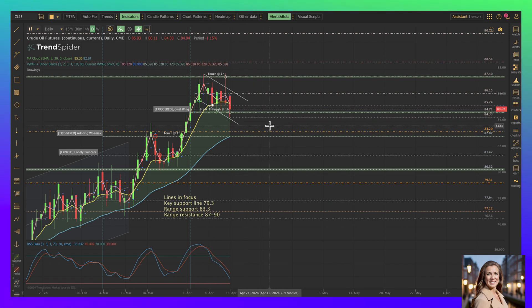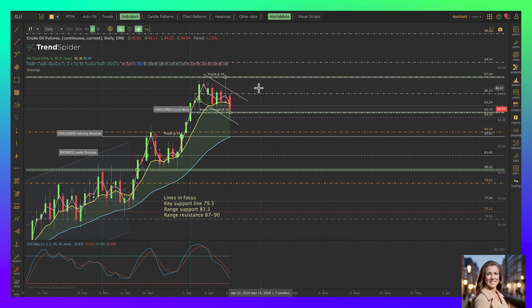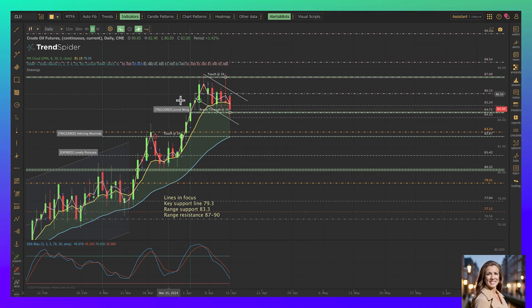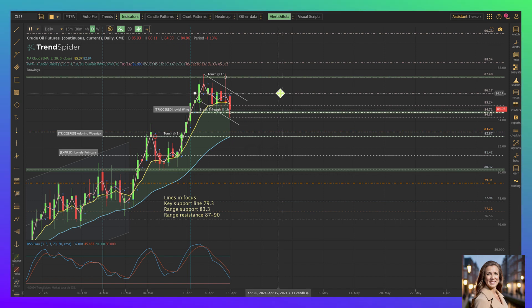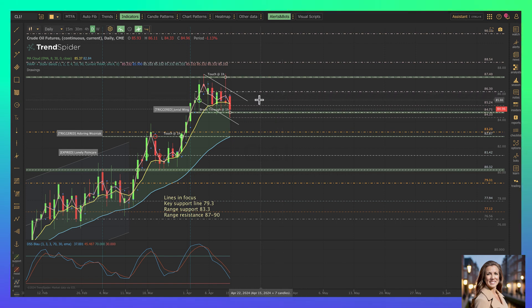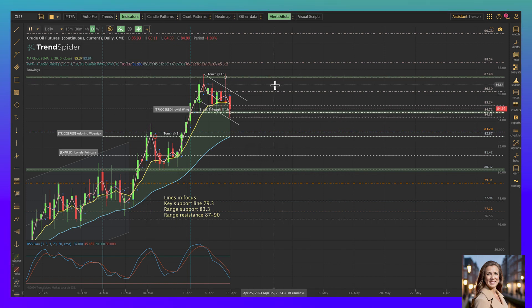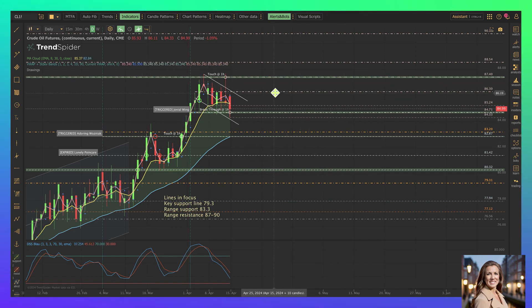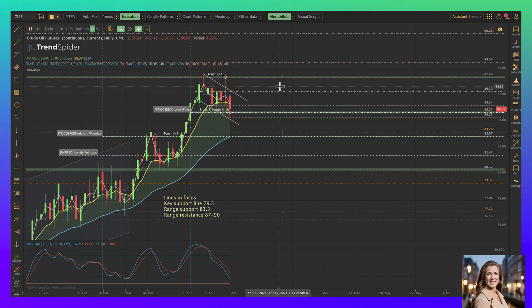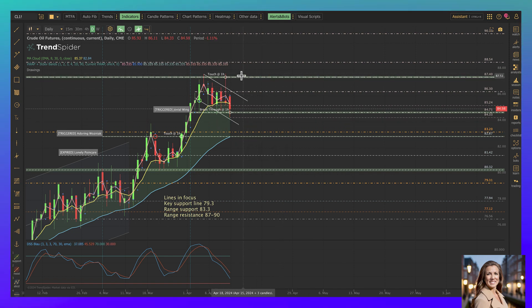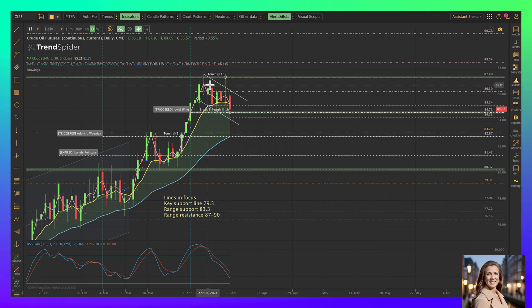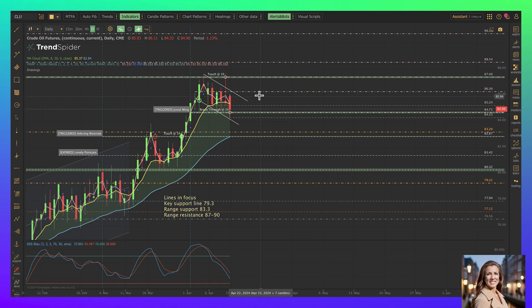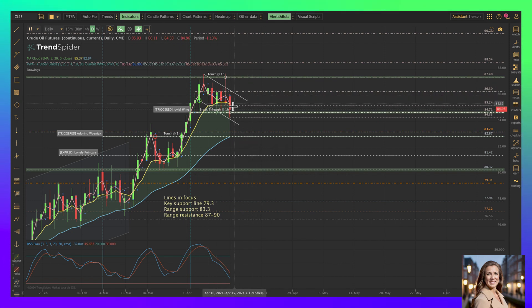I know a lot of folks talk about oil being very news sensitive, and indeed it is. But what we really have to think about is relative to broad motion, what is the news doing? Because charts are going to go where they're going to go, and news is either going to help them get there quickly and then revert to the mean, or fade down and then revert to the mean.